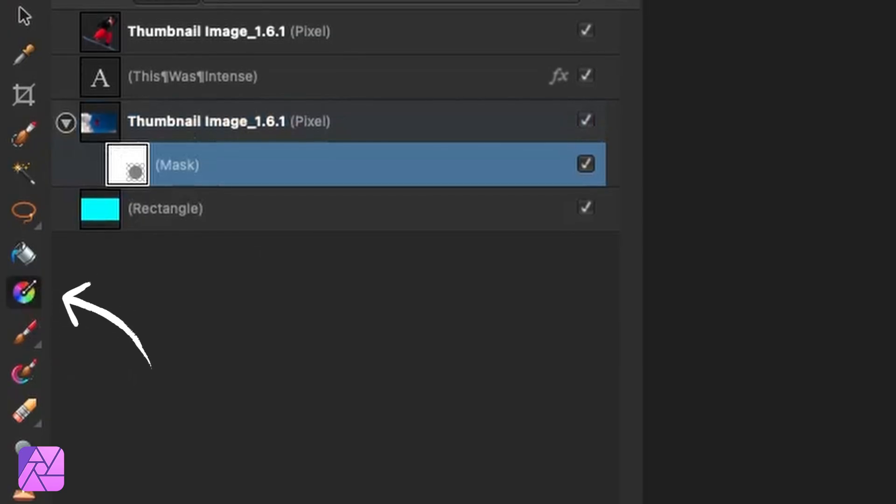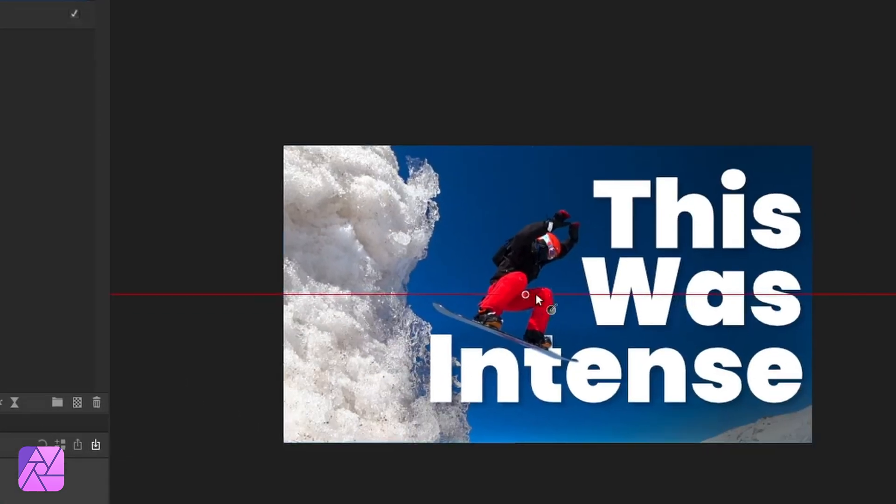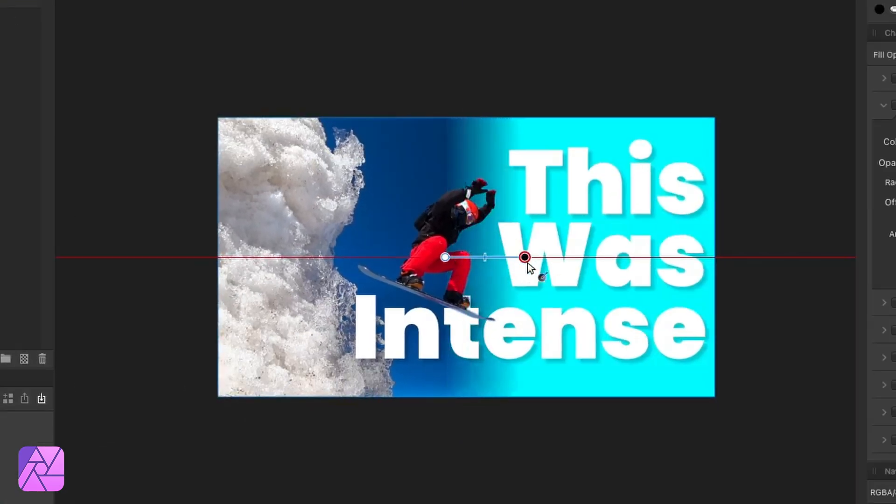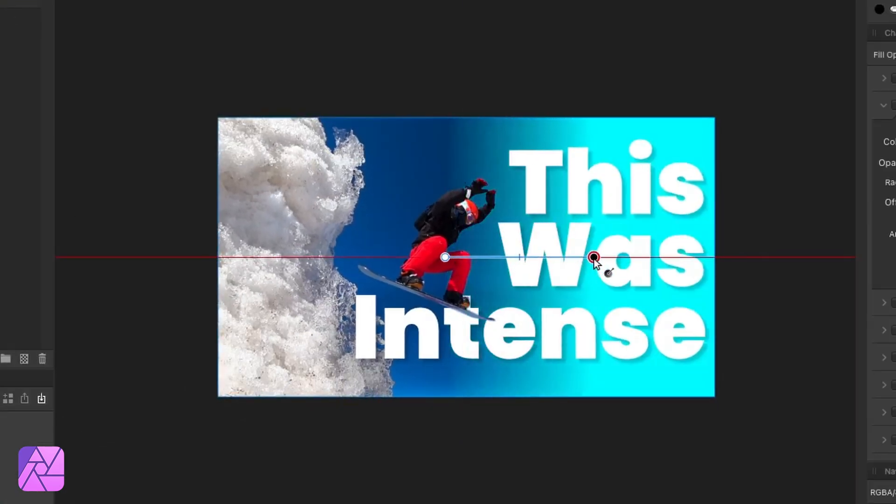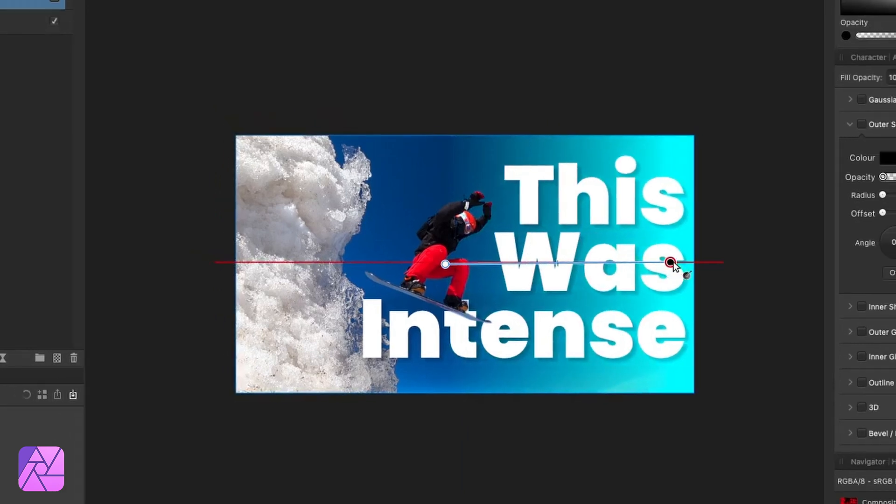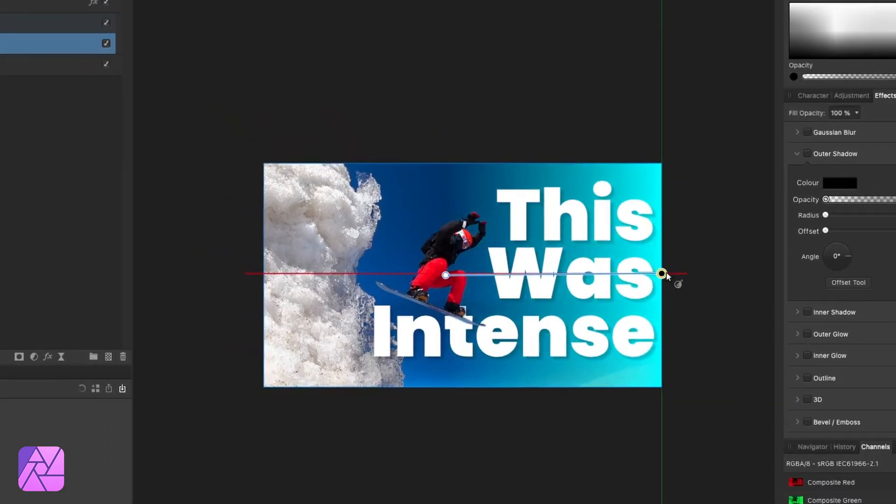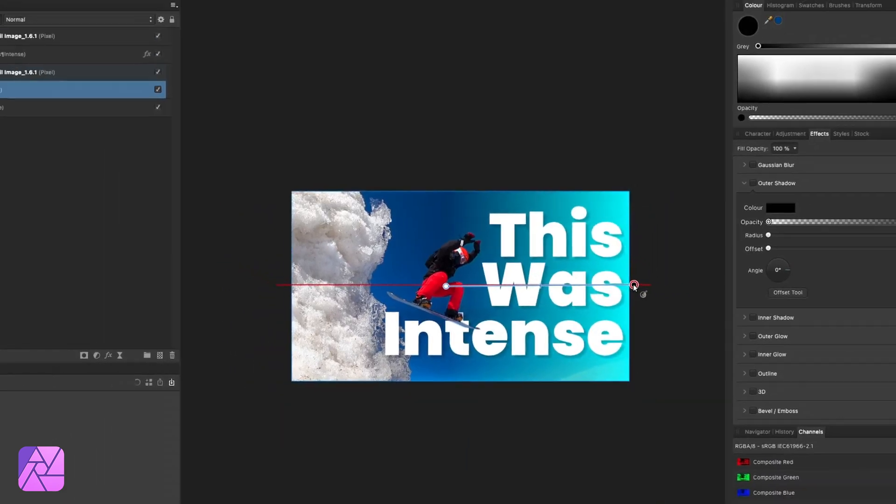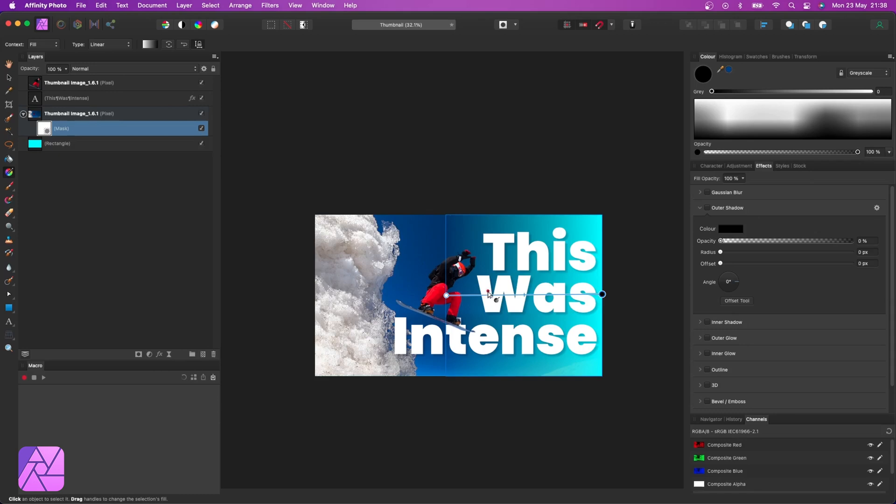So if we use the gradient color tool here and go from white to black, whilst having our mask selected, it'll apply a gradual transparency to the image and this will bring through our color in the background. Then we can adjust the color as we see fit, but I kind of like this as it is.